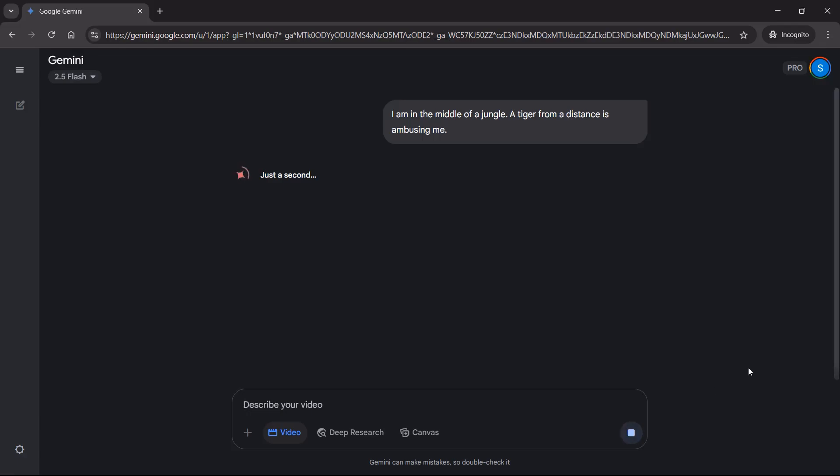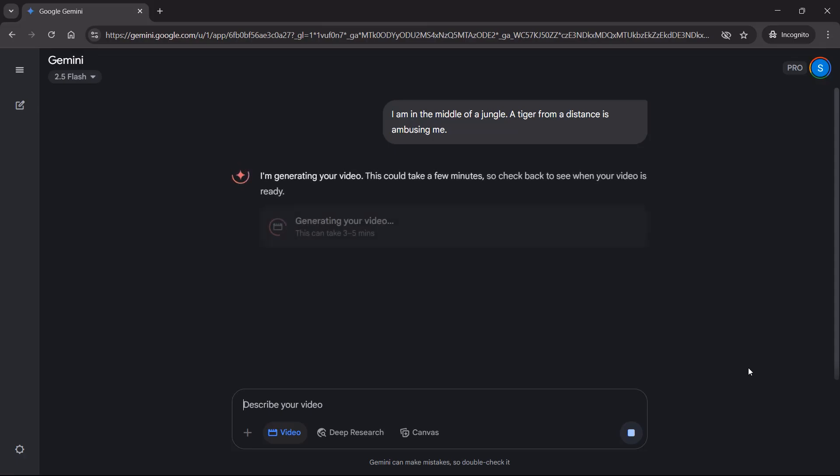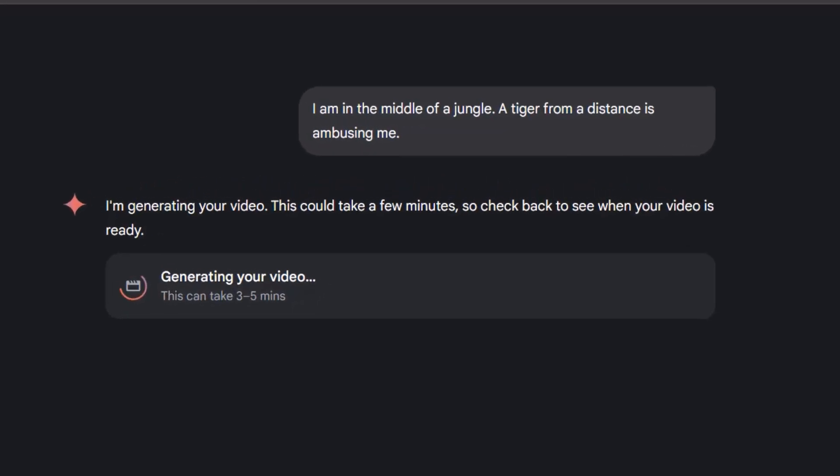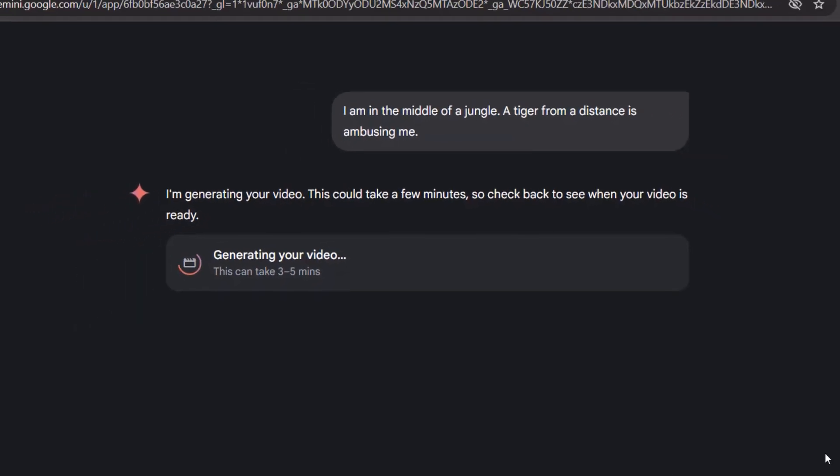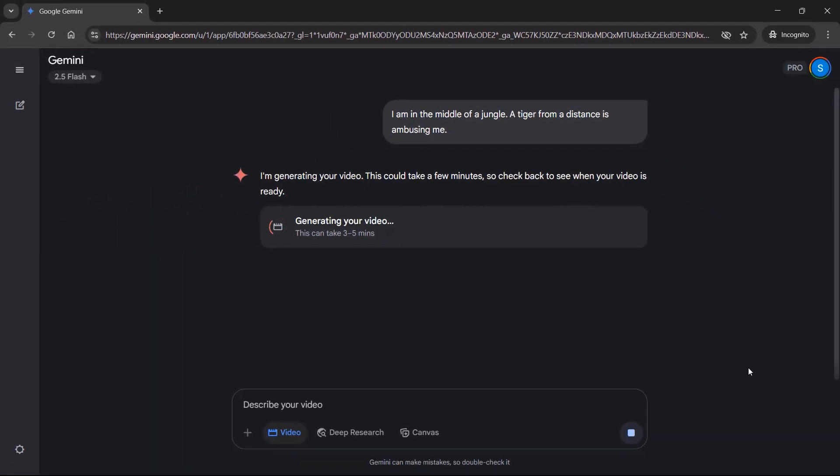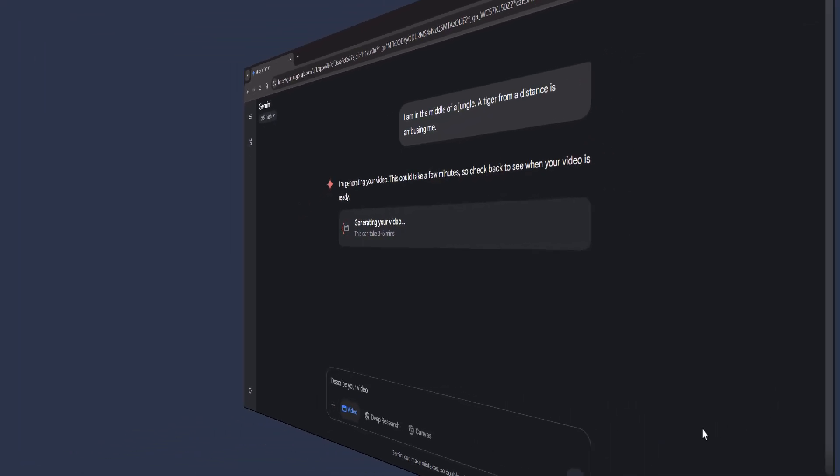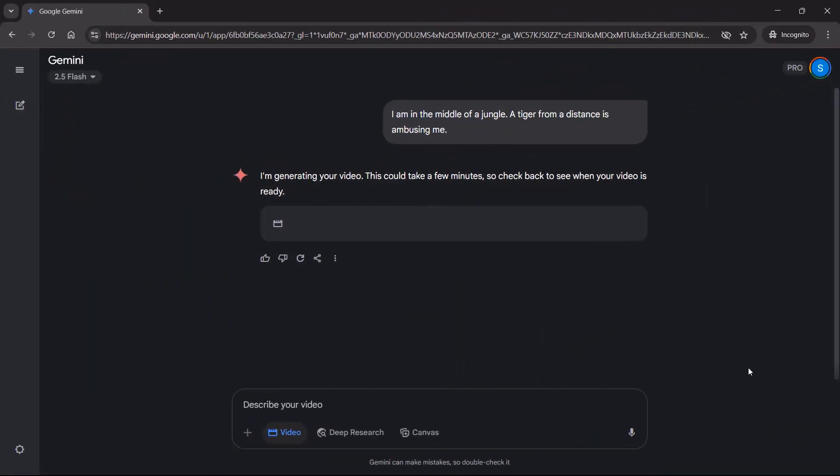Now let's do one more from here. You can see the prompt I've put. It is creating the video. It roughly takes around 3 to 5 minutes, but it generally takes around 2.5 minutes.